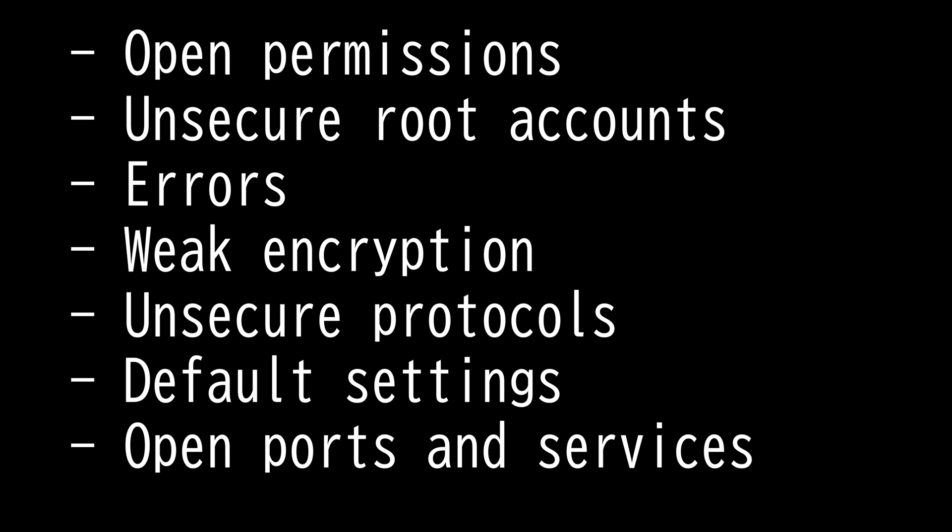Unsecured root accounts are vulnerable to takeover due to poor security configuration, such as weak passwords or allowing remote logins as root. In my security career, I lost count on how many root accounts have the username root and the password password. It's a default that comes out of the box.